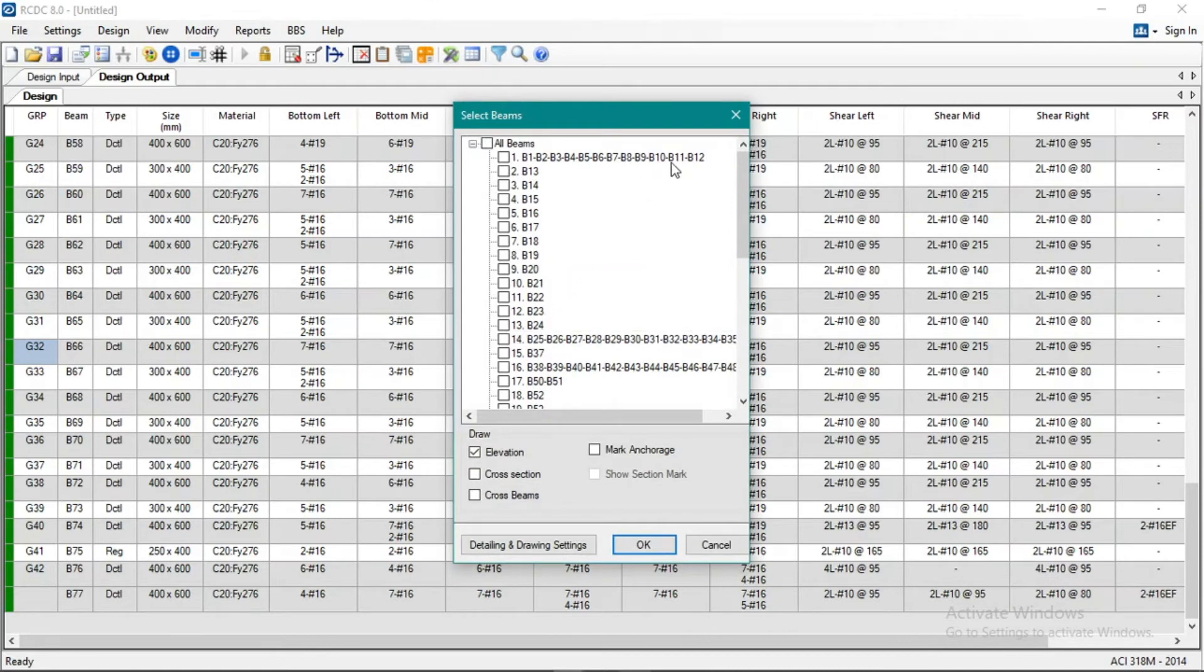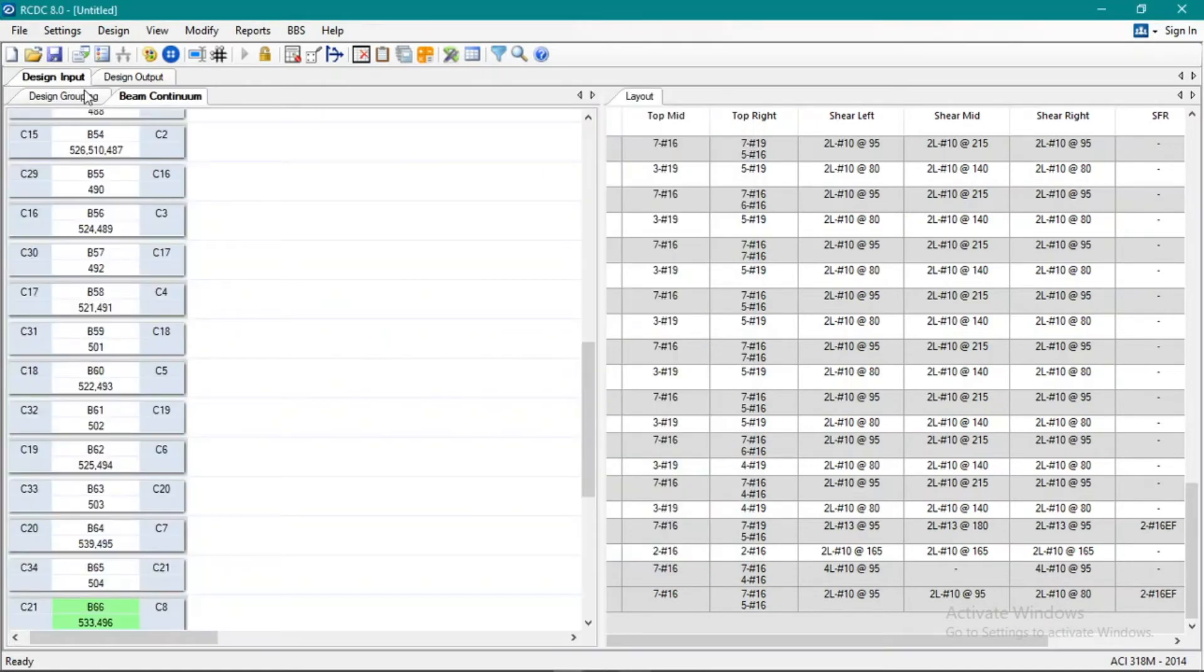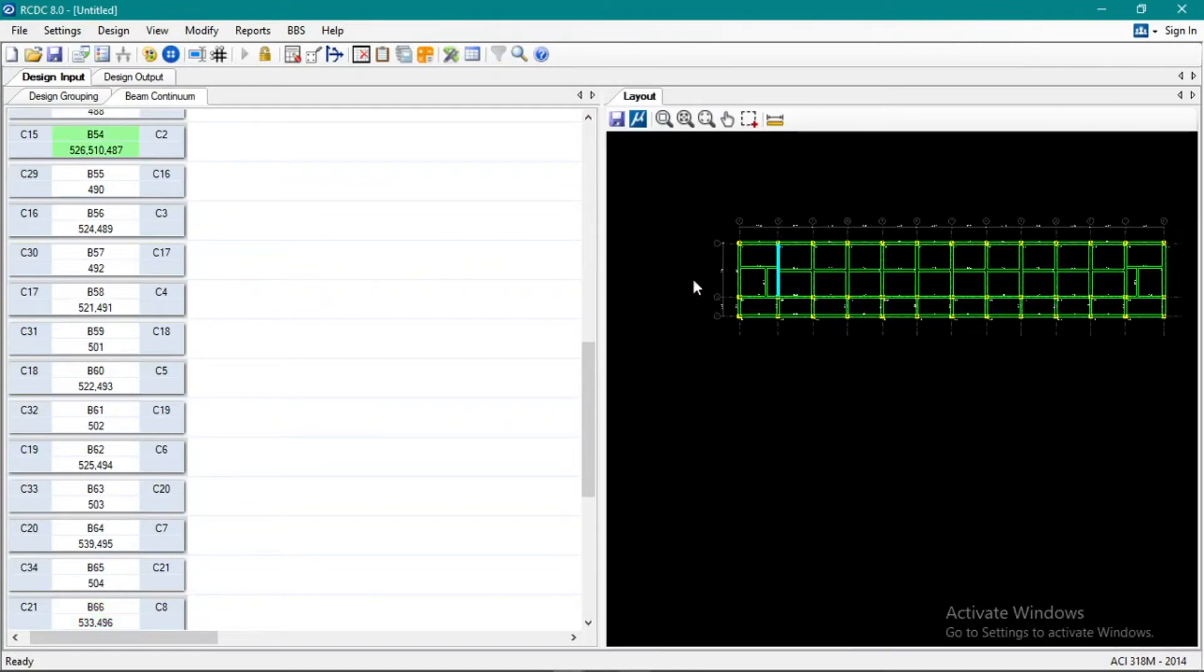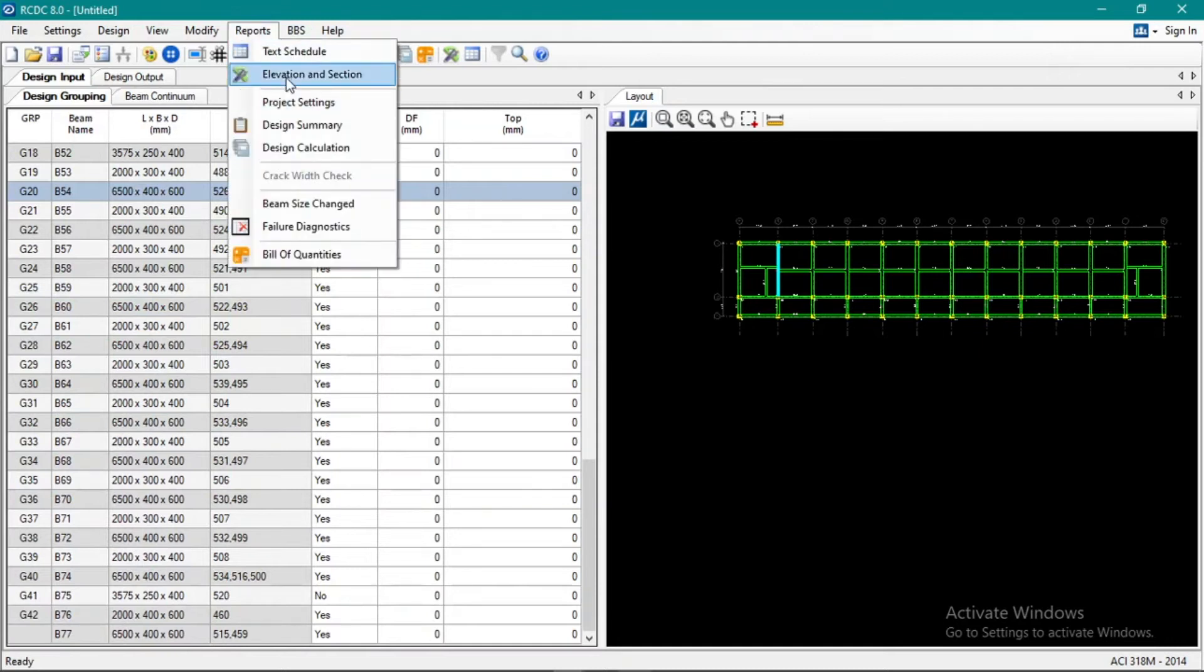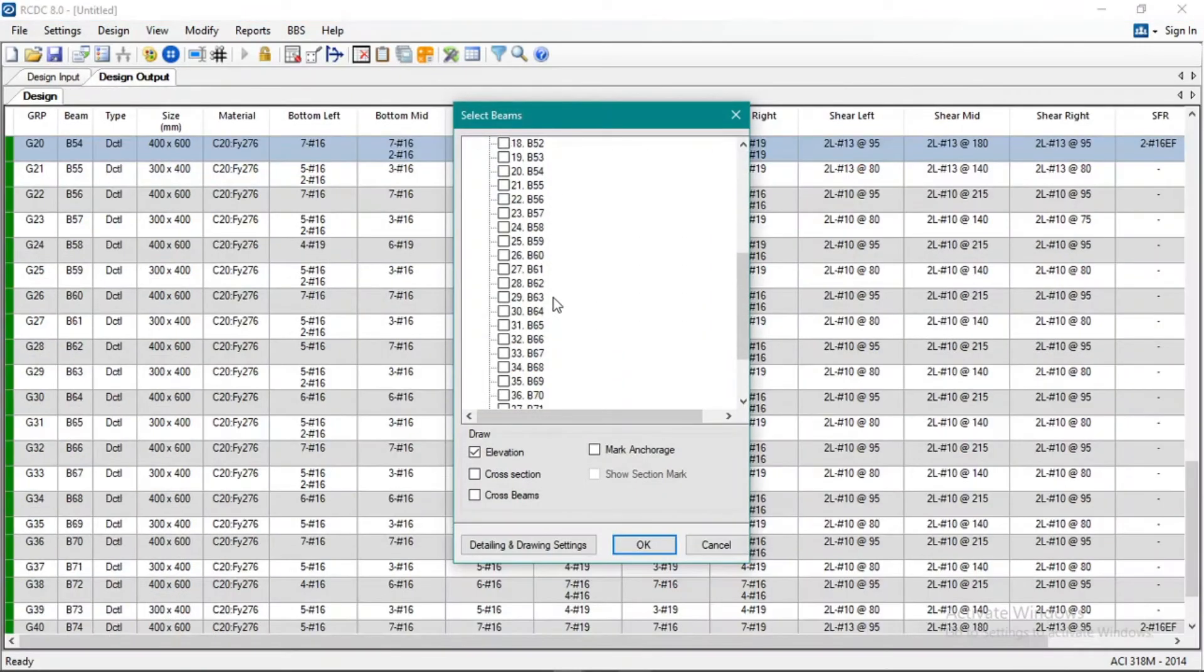So let's check the section. Again, check the section elevation and section. D66, or that large beam.